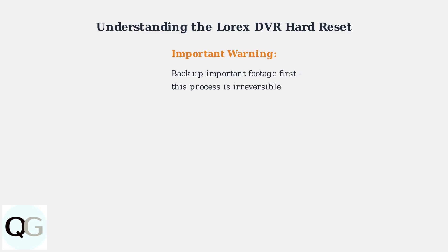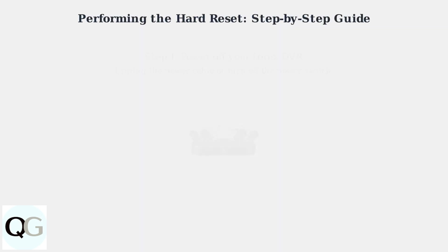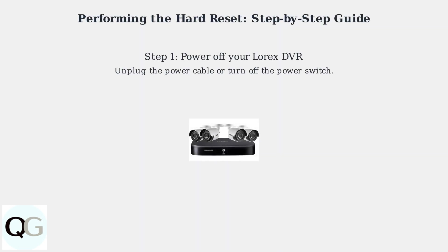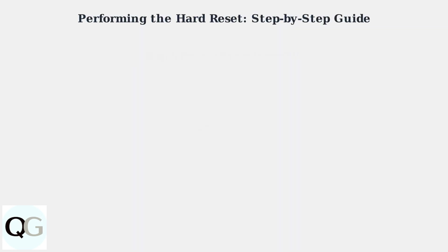Before proceeding, it's crucial to back up any important footage, as this process is irreversible. To perform a hard reset, first power off your Lorex DVR by unplugging the power cable or turning off the power switch.